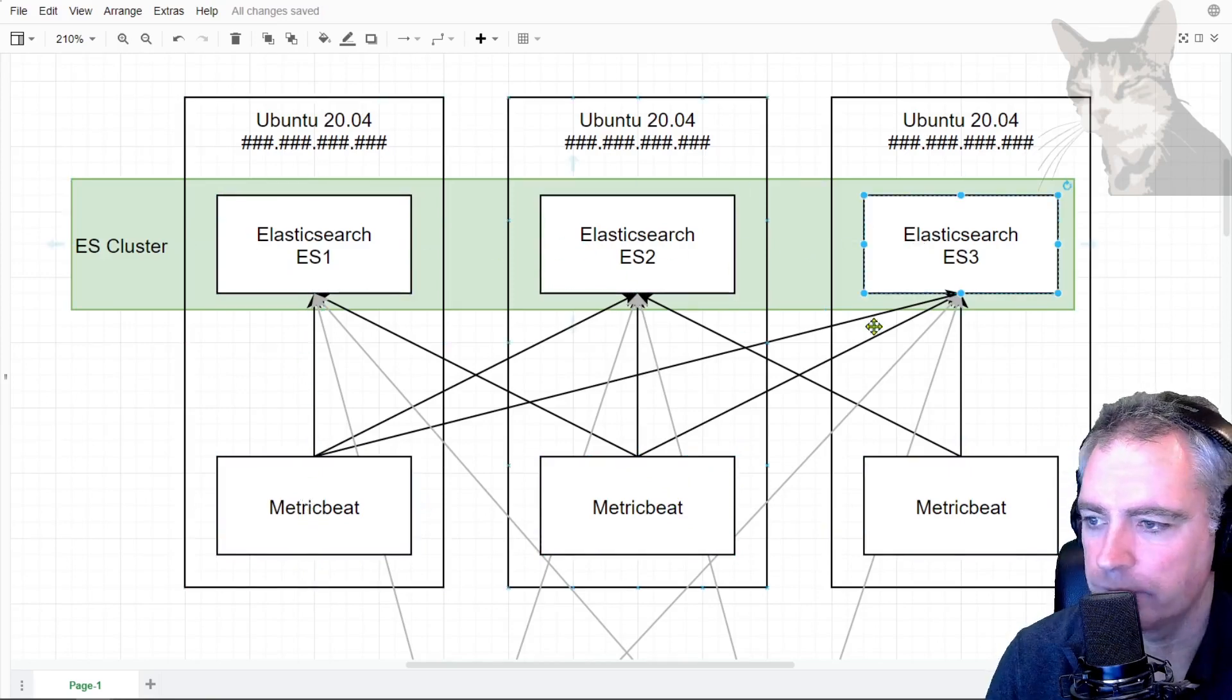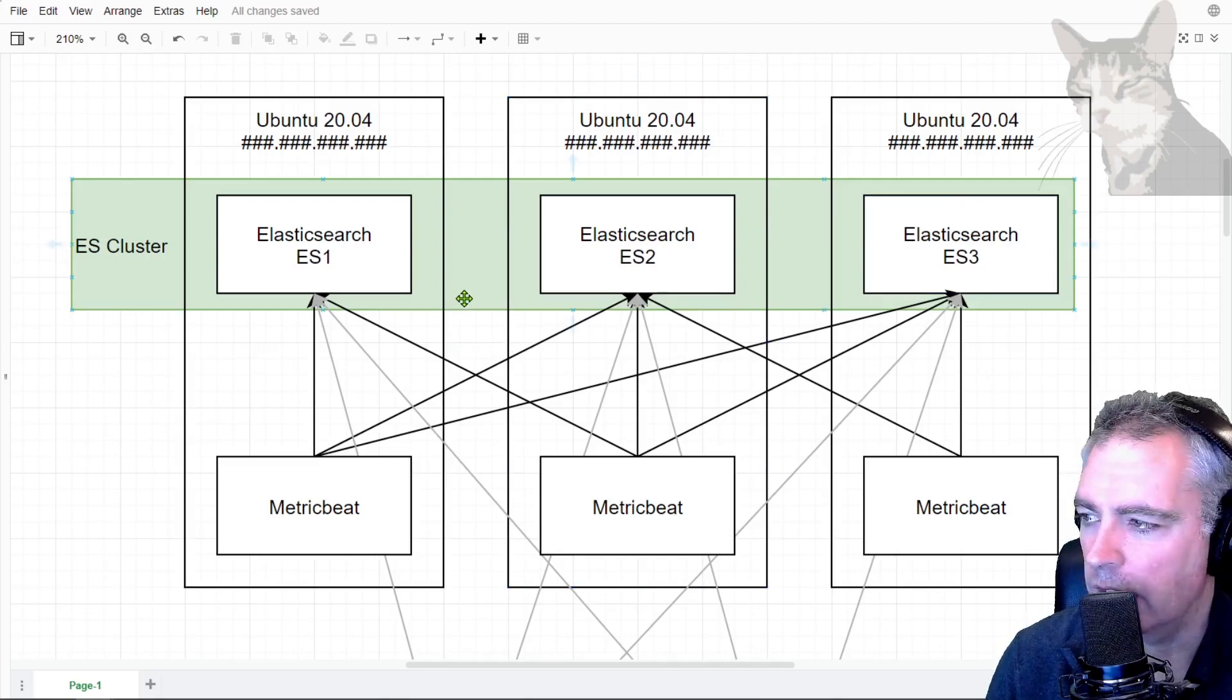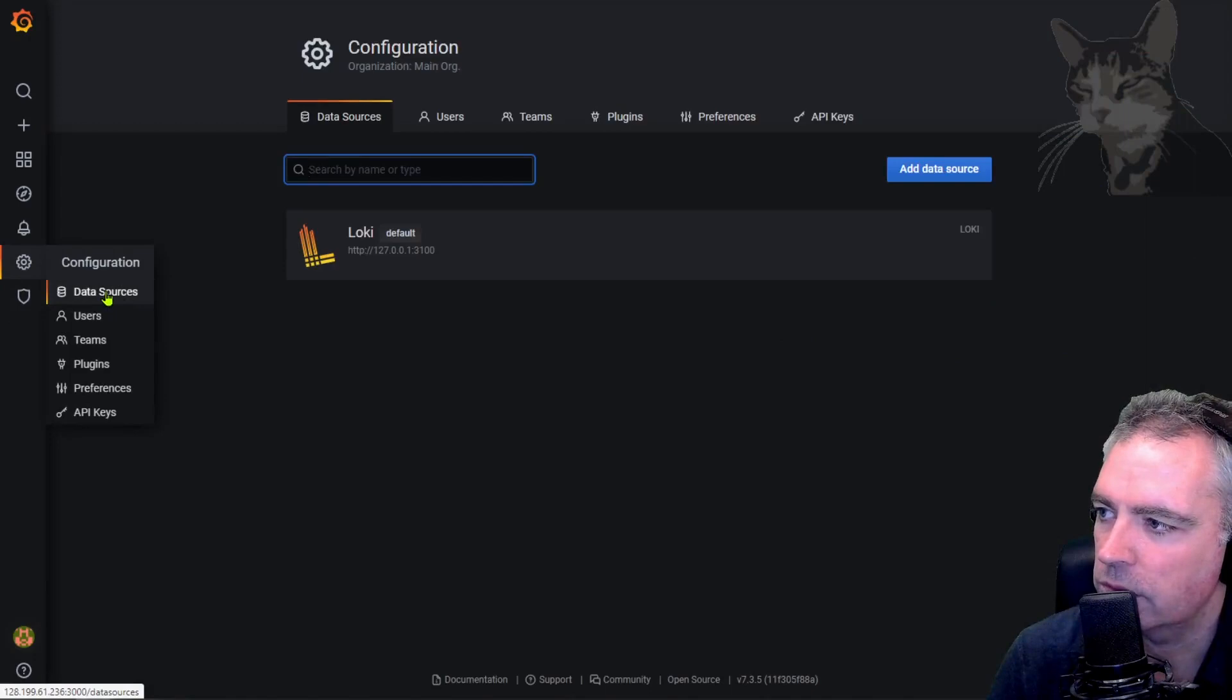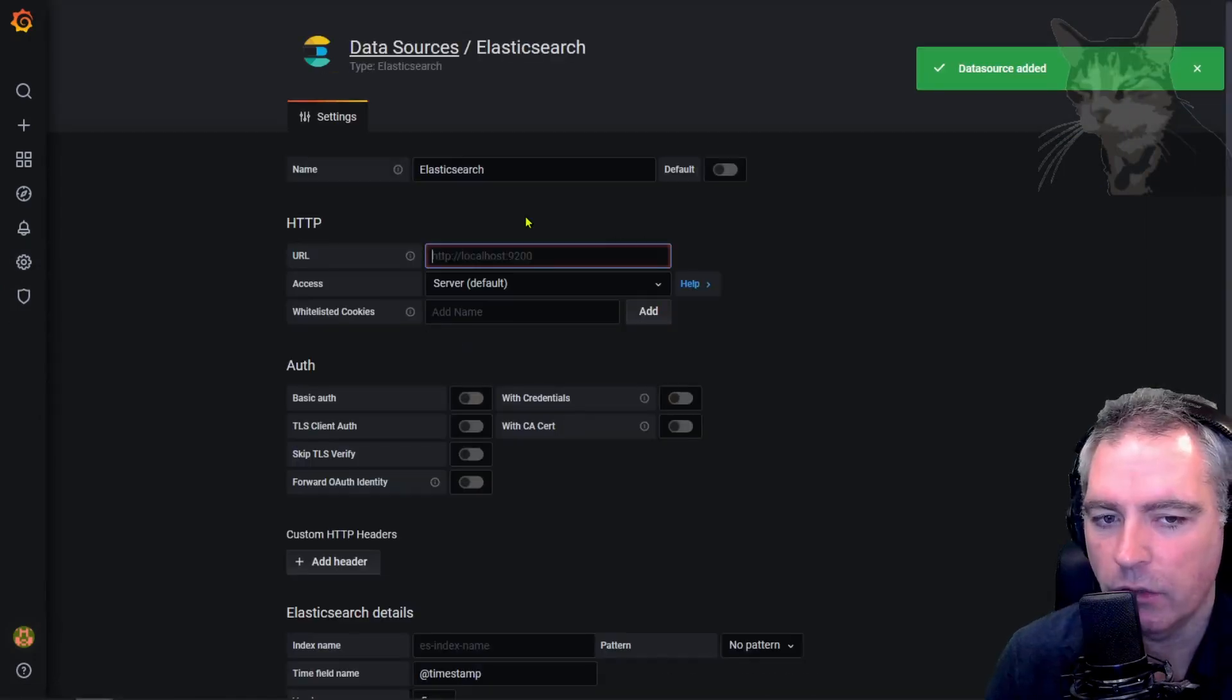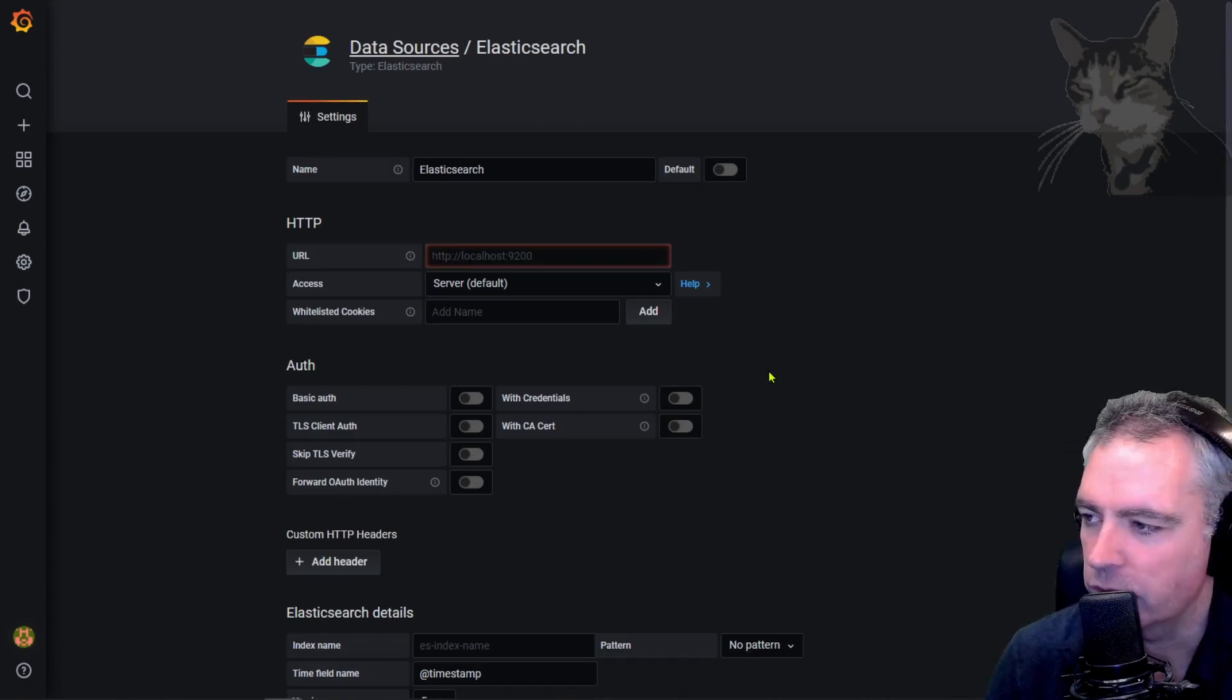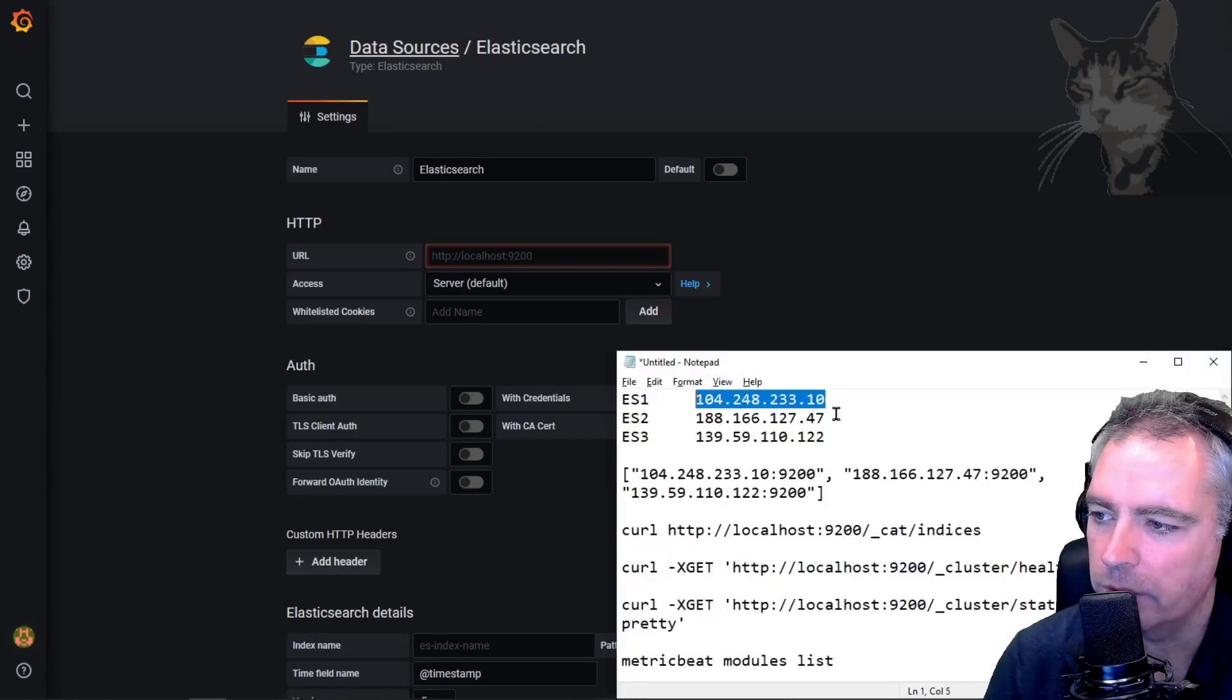So now, just to demonstrate actually reading this data, I'm going to use Grafana. Down here in data sources, I'm going to add a data source for Elasticsearch. The URL is going to be just one of those Elasticsearch servers. It doesn't matter which one because they're all in sync. I'm going to use that IP address, ES1.